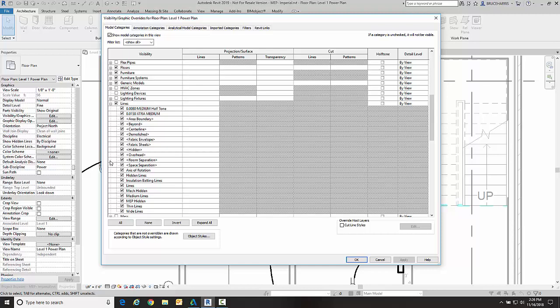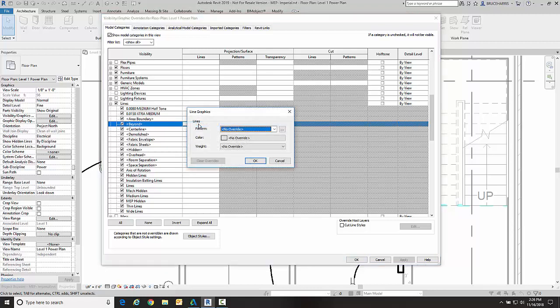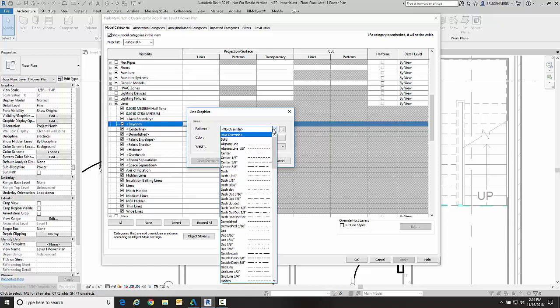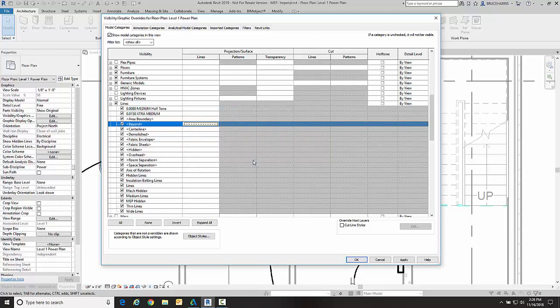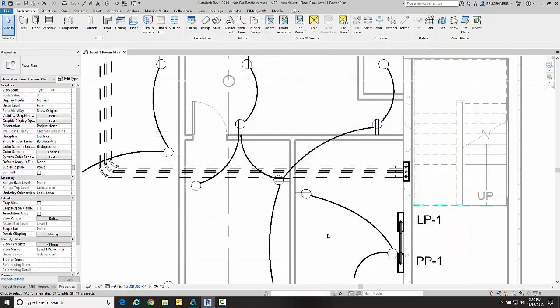The region between the bottom of your view and the view depth is called Beyond, and we have the ability right here with Beyond to control what beyond is differently than what things are above ground. The only thing I'm going to change is the pattern, so I'm going to go in here and change the pattern to eighth inch dash and go okay and one more okay.